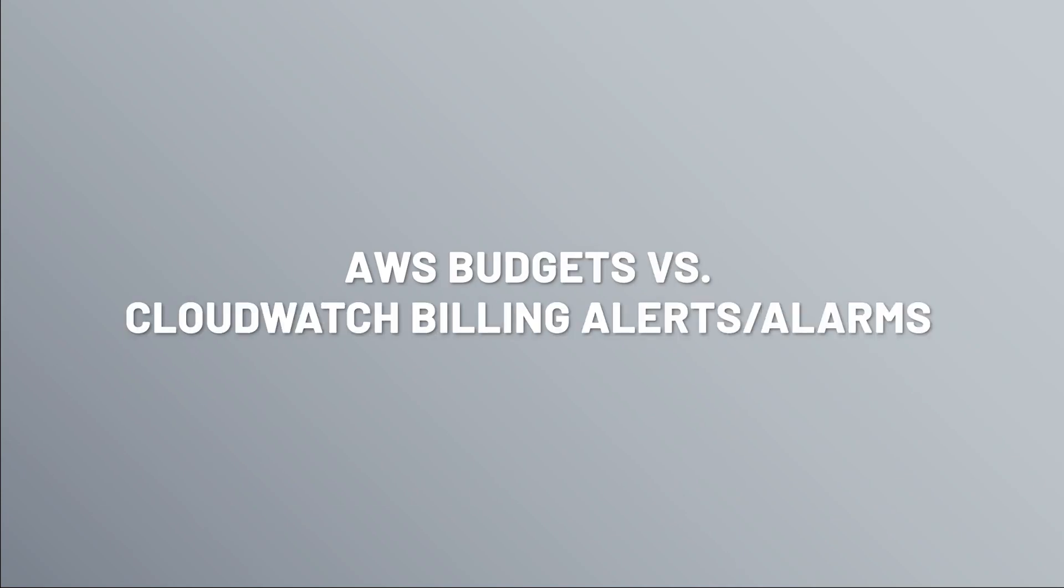Enough talking for me, let me hand it over to Amber to get you guys started. Once your application is out there and you're using various AWS services, how do you monitor your spend? There's two services we'll talk about here: AWS Budgets and CloudWatch Billing Alerts.